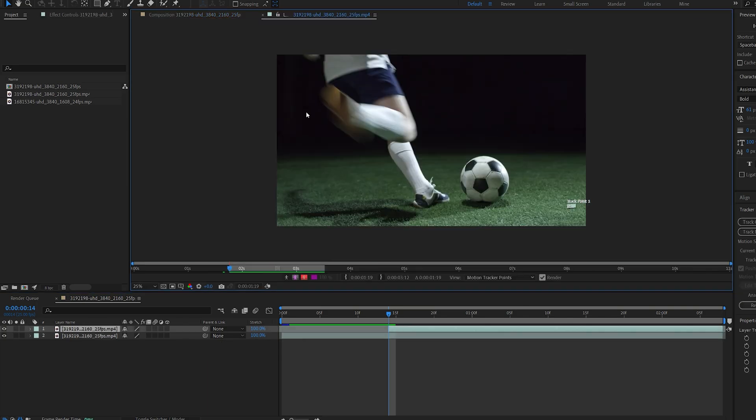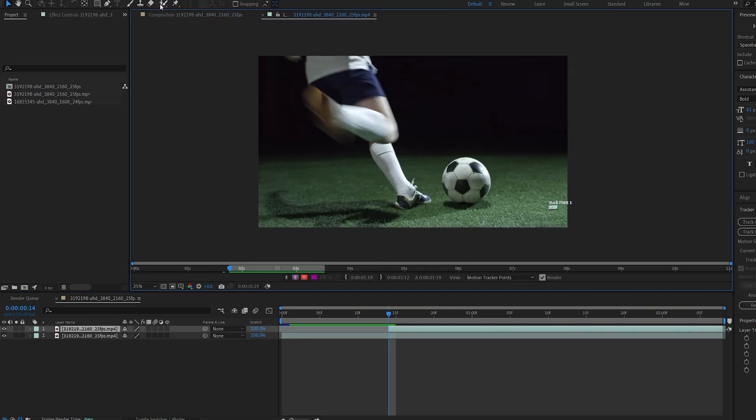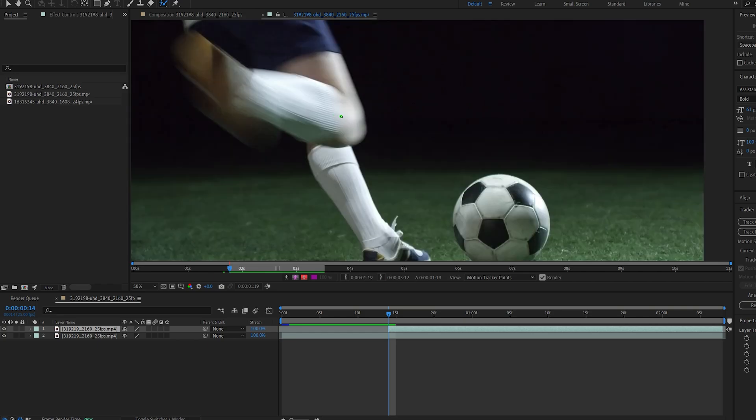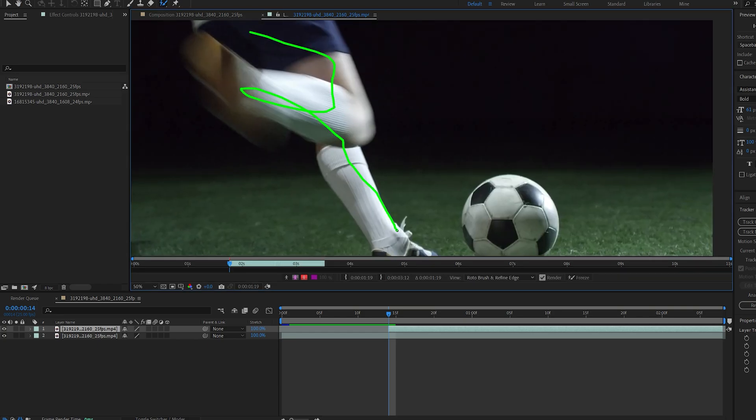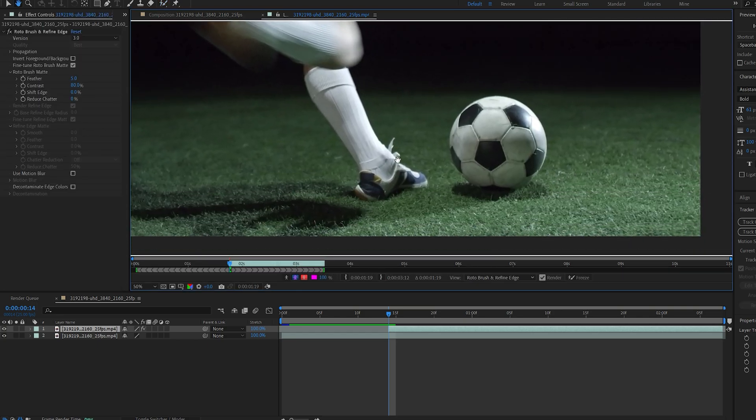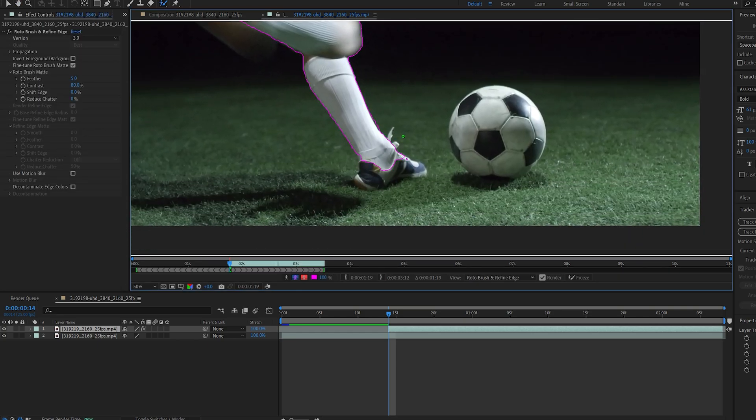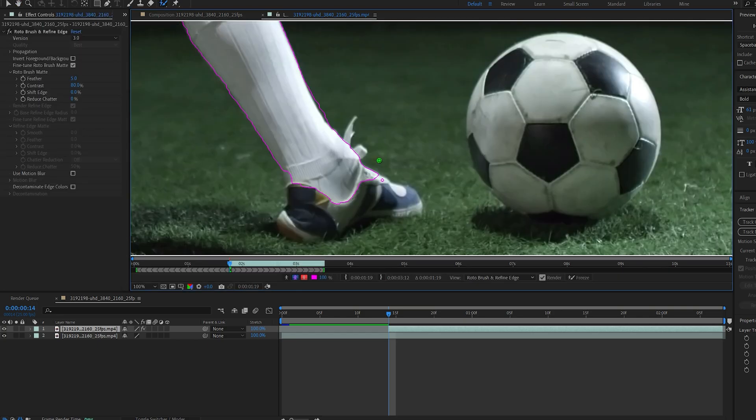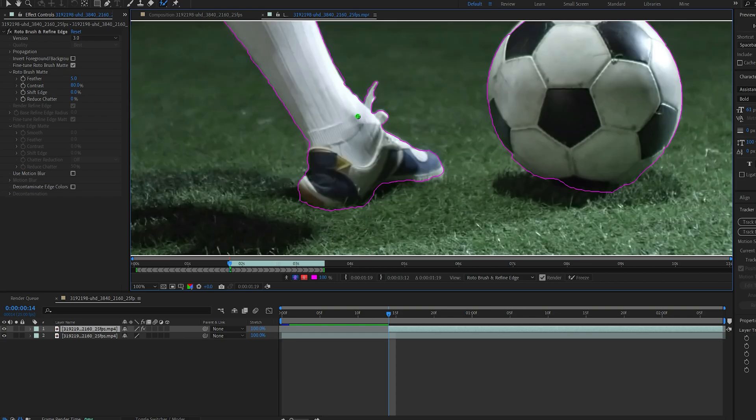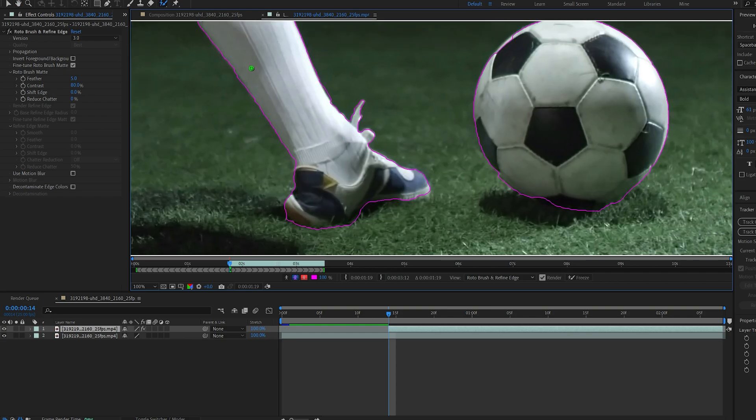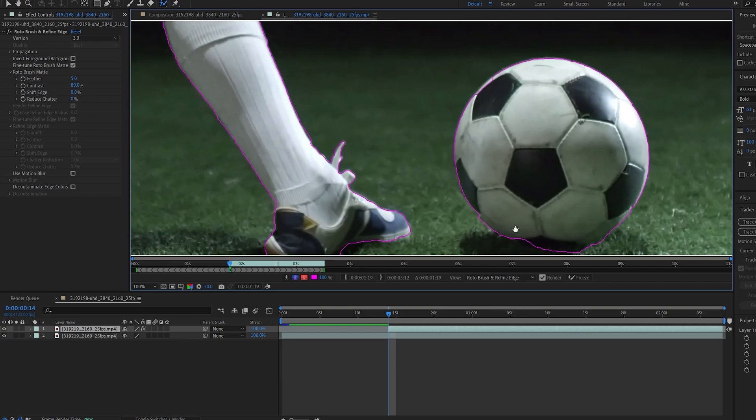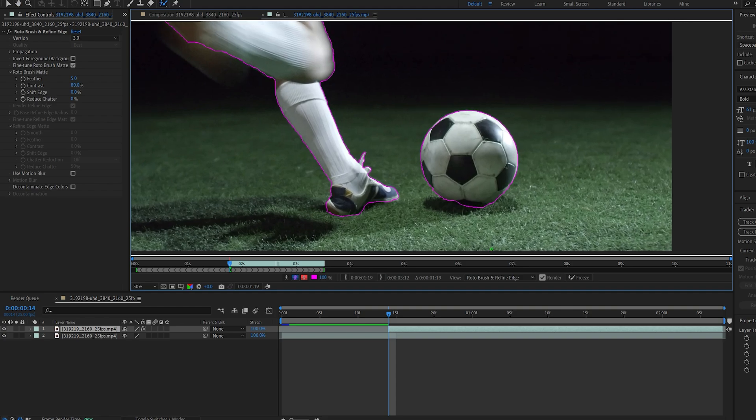Now let's go ahead and select the rotobrush and always remember to make the first frame as accurate as possible so the rotobrush can track everything together nicely. Okay so as you can see I chose most of the details here and let's play this back to see how it does.